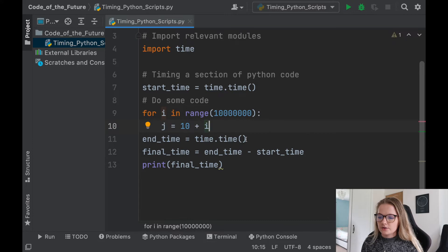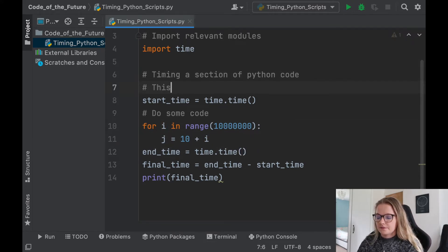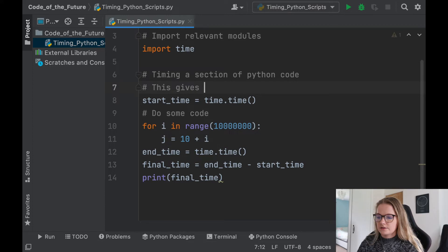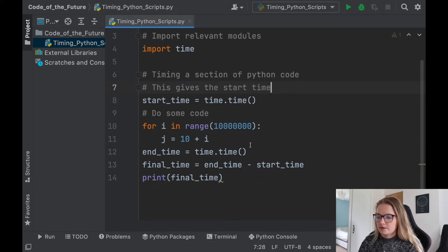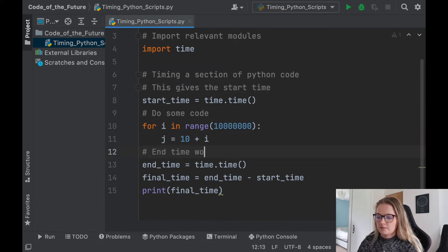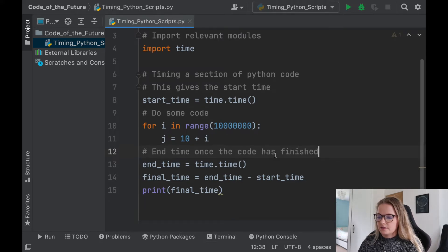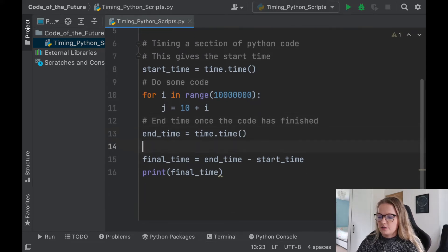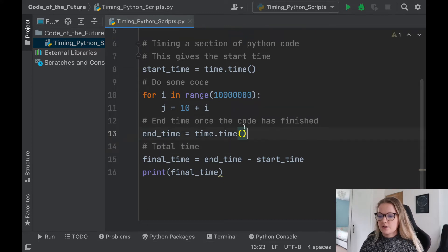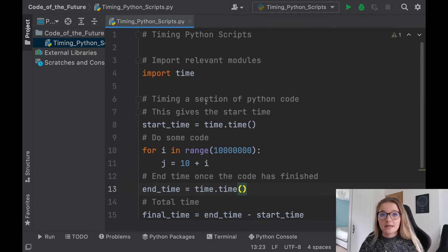This is the code in here. And all we're going to do is we're going to say this gives the start time. End time. Once the code has finished. And then this is just the total time here. Okay, perfect. There we go. That's how you time a section of Python code.